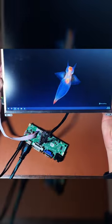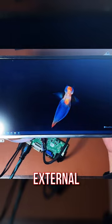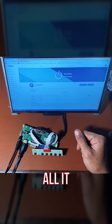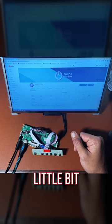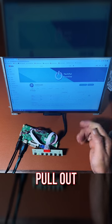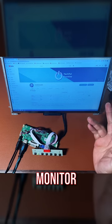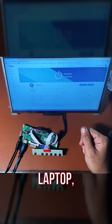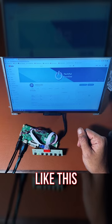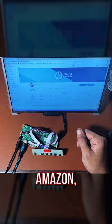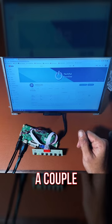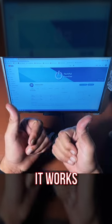And I have a fully portable external monitor. All it took was a little bit of time to pull out the old monitor from my laptop, pick something like this up on Amazon, hook up a couple of wires, and it works right away.